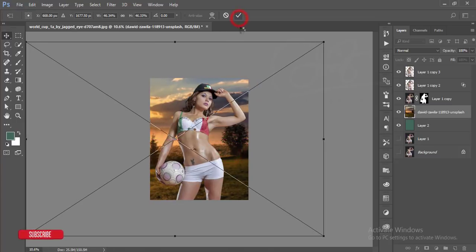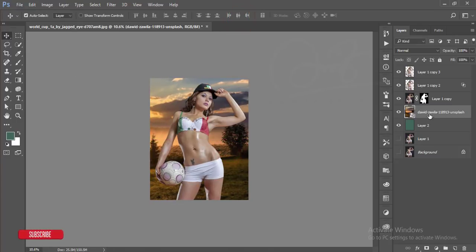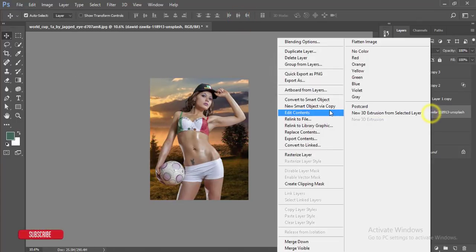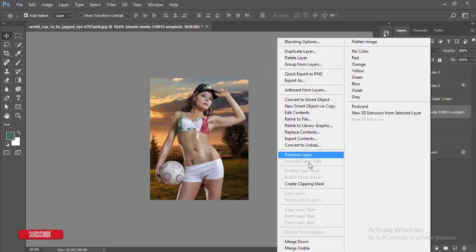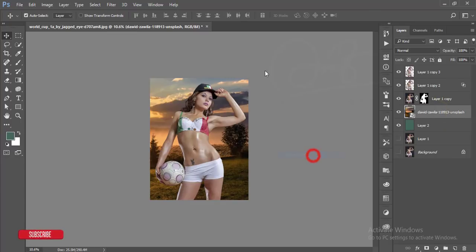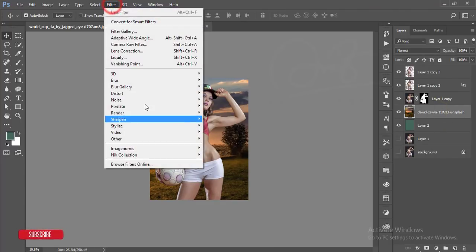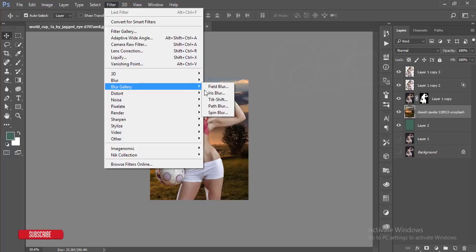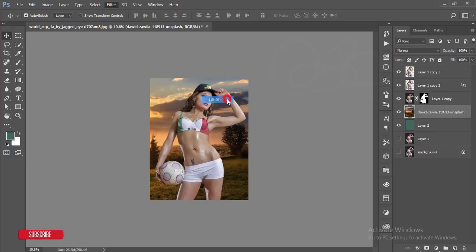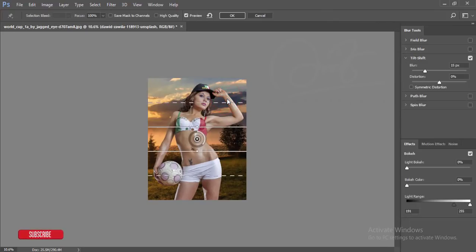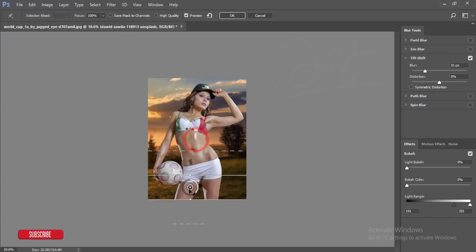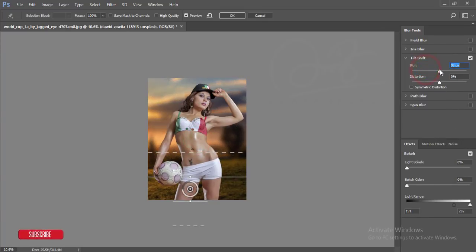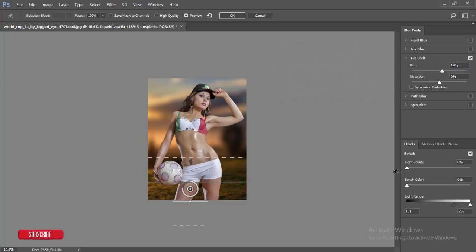Click the OK button and then rasterize this one. Go to filter and then blur gallery, tilt shift. Blur this one like that and hit the OK button.